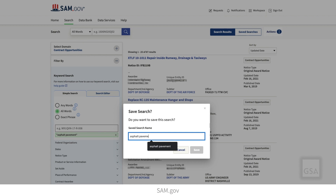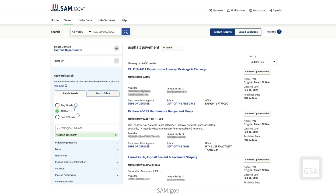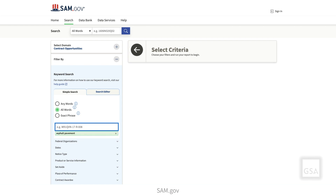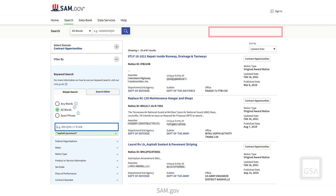A dialog box will appear prompting you to name your search before saving it. Once it is saved, the name of your search will appear at the top of your search results. Note that if you conduct a search for contract opportunities without being logged in, the Actions menu will not appear above your search results.